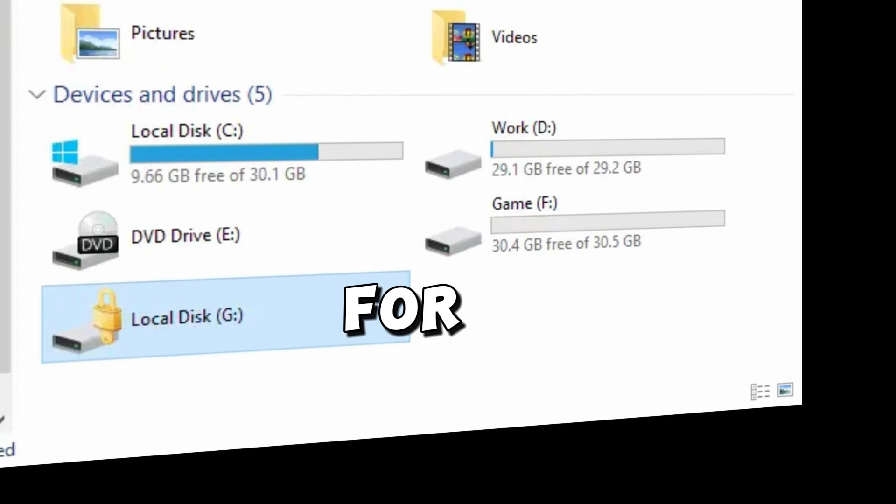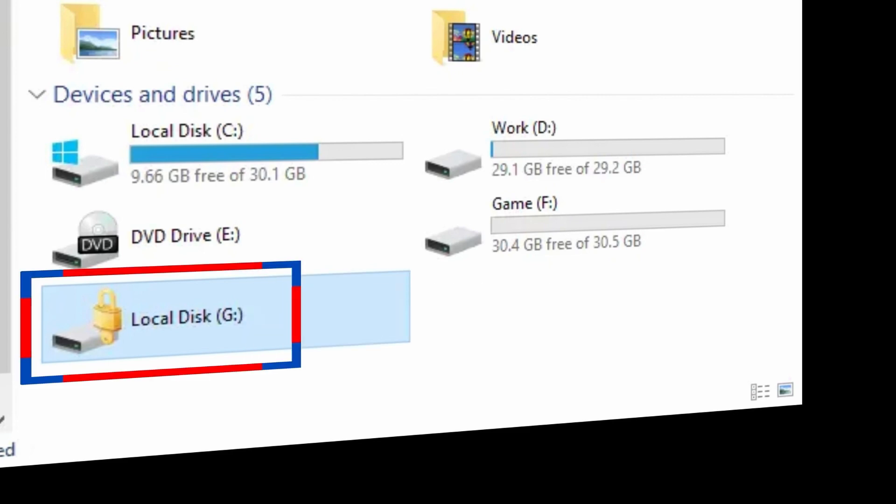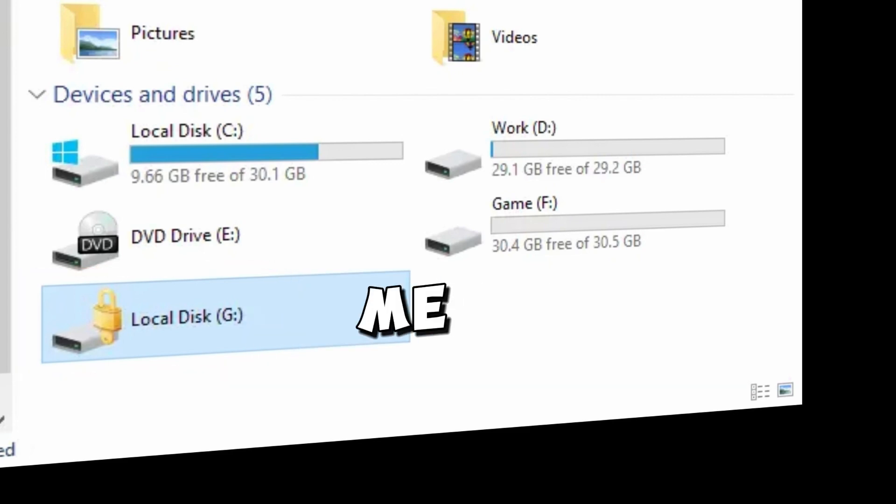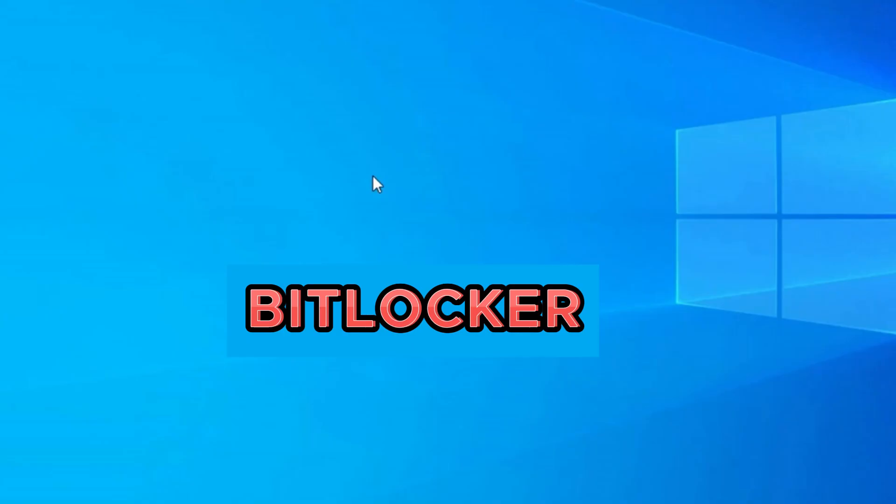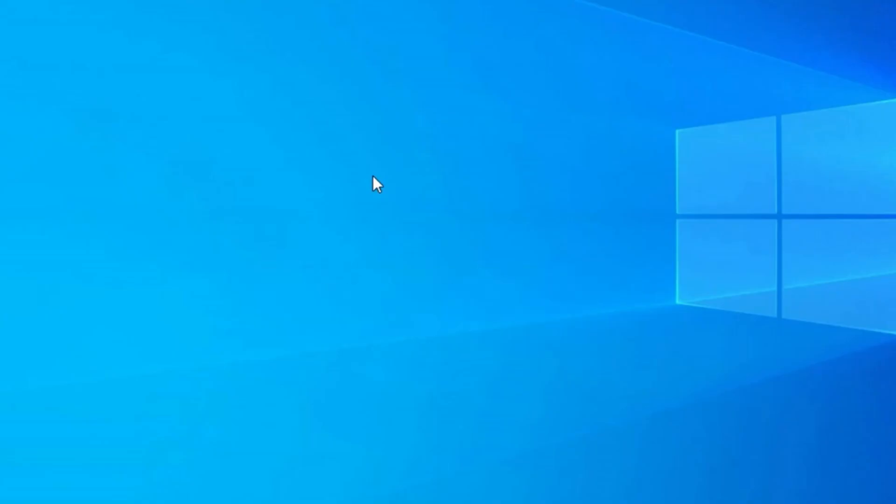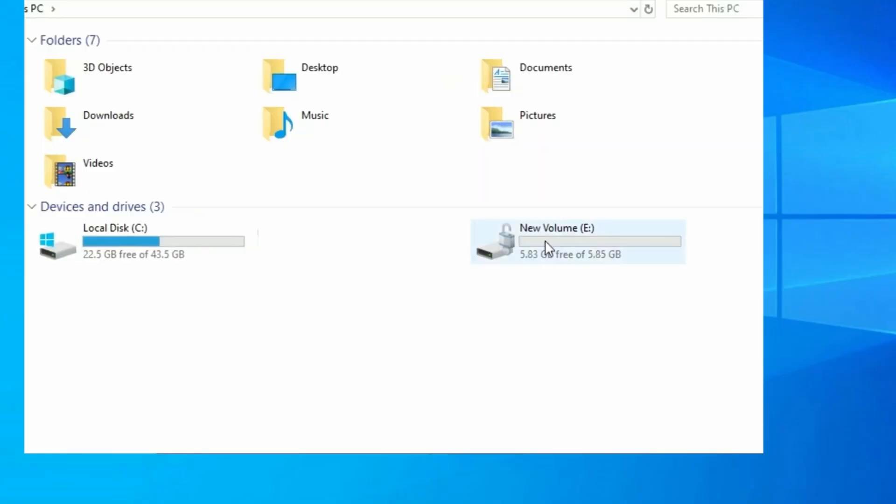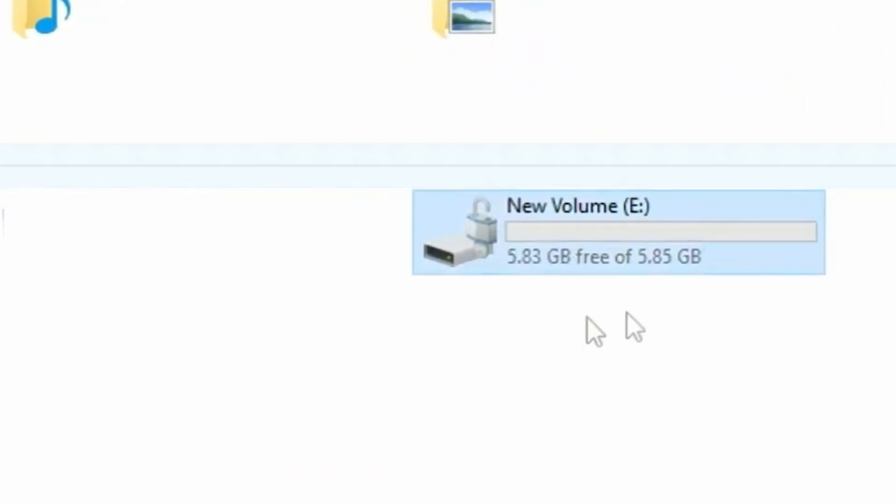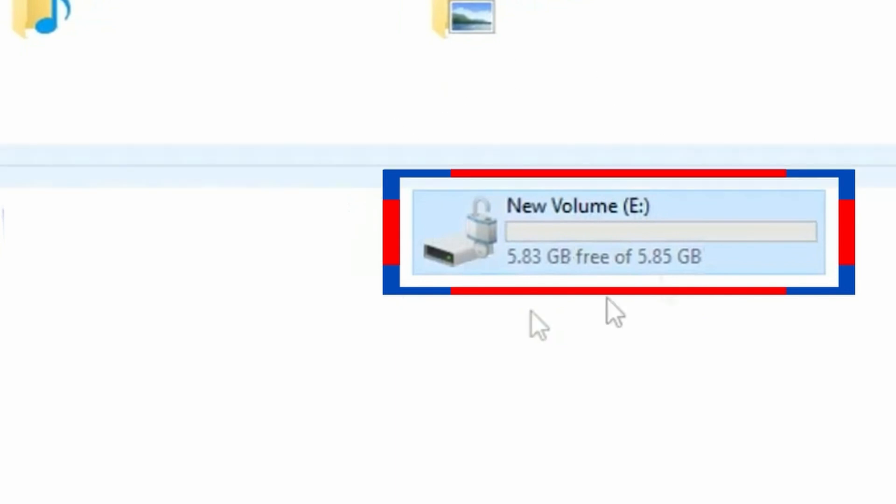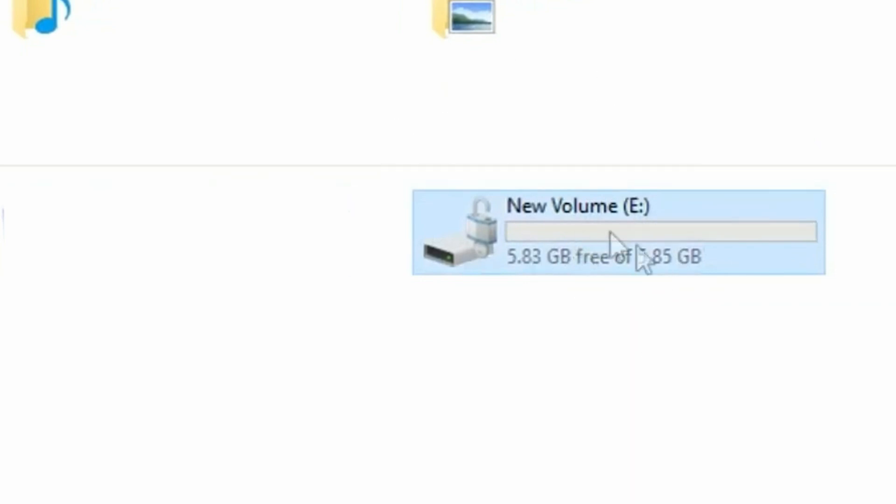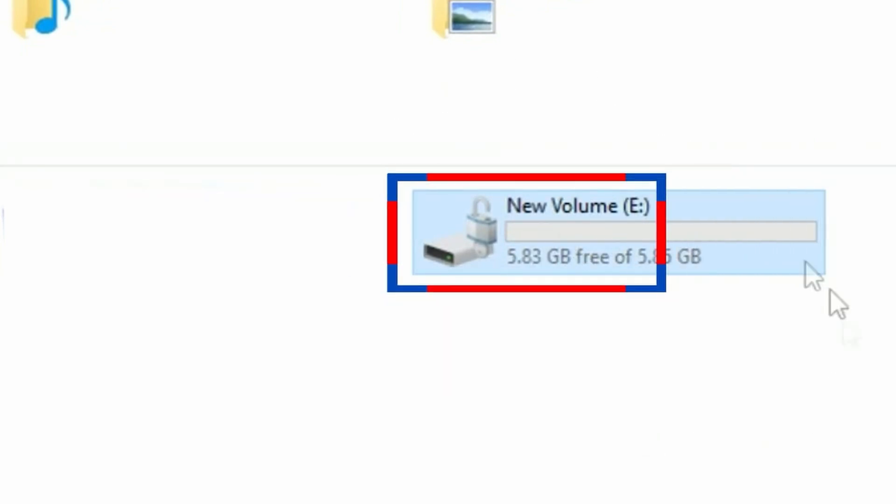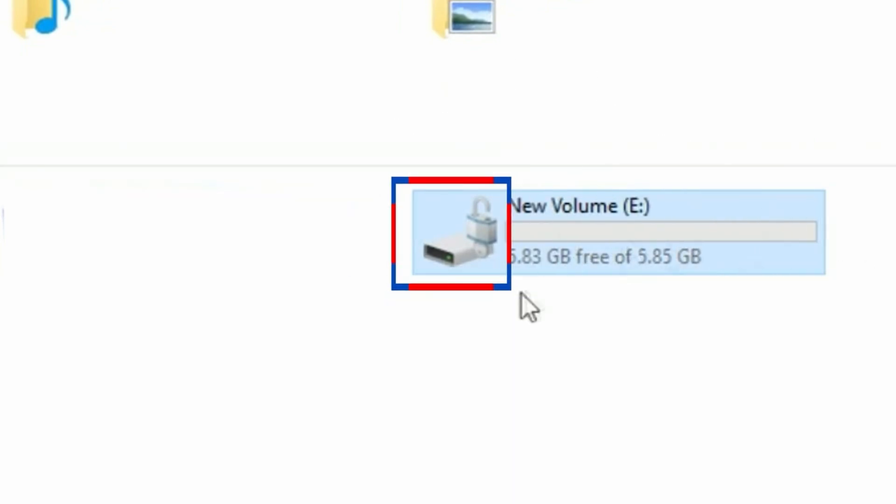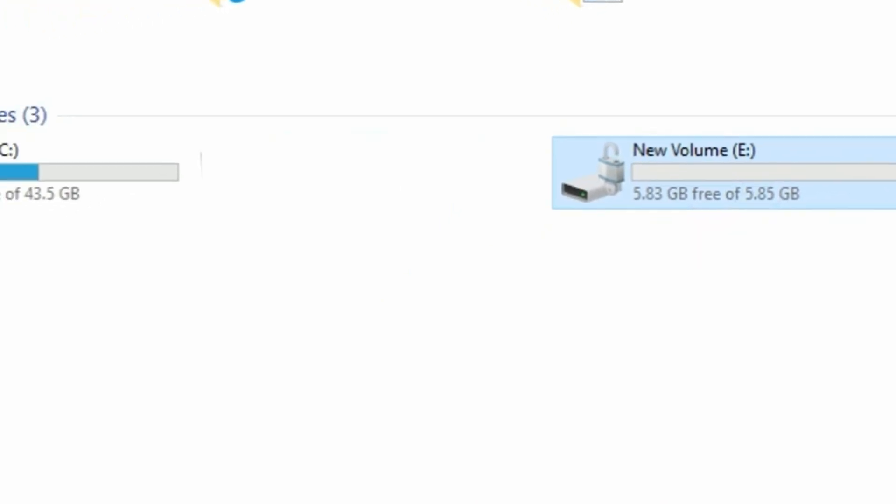For those who are still having BitLocker problems after trying the previous methods, let me show you another way to disable BitLocker. I moved to another computer and the BitLocker issue on this computer is on drive E, or we call it volume E, which has BitLocker encryption on it, and we want to disable that BitLocker on this drive.